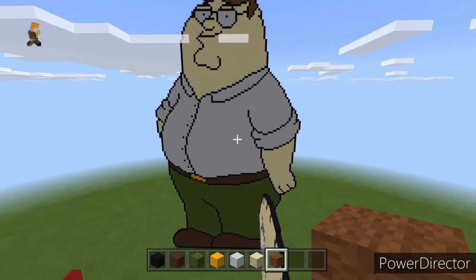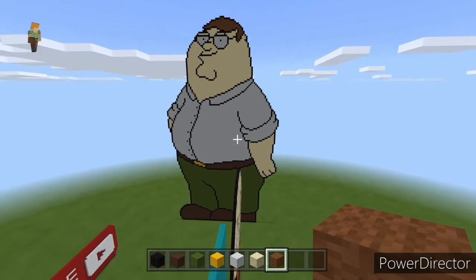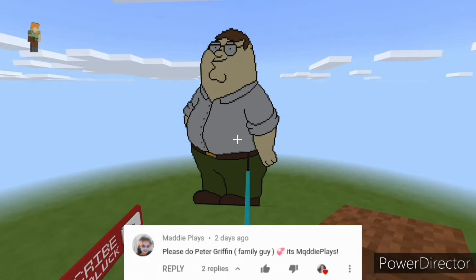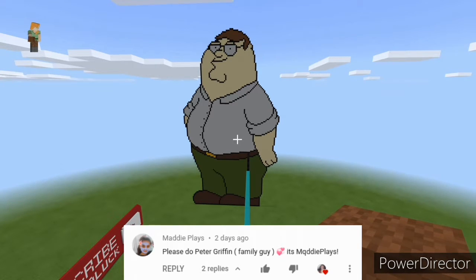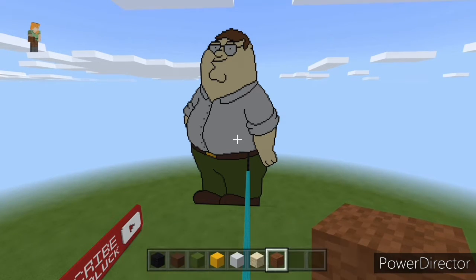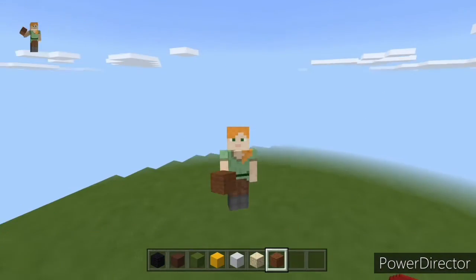And that is it - Peter Griffin pixel art 100% completed! Thank you guys for watching. Thank you to Maddie Plays for suggesting this video. If you want to suggest something, comment any idea on what you'd like to see me build next. Like, share, subscribe and turn on post notifications to never miss a video - thank you and I'll see you in the next one!